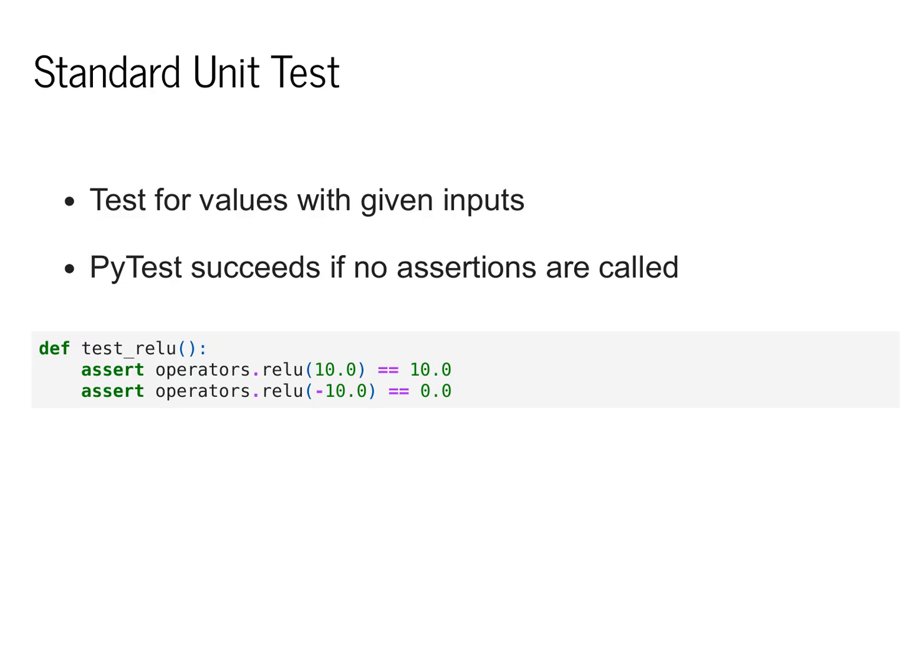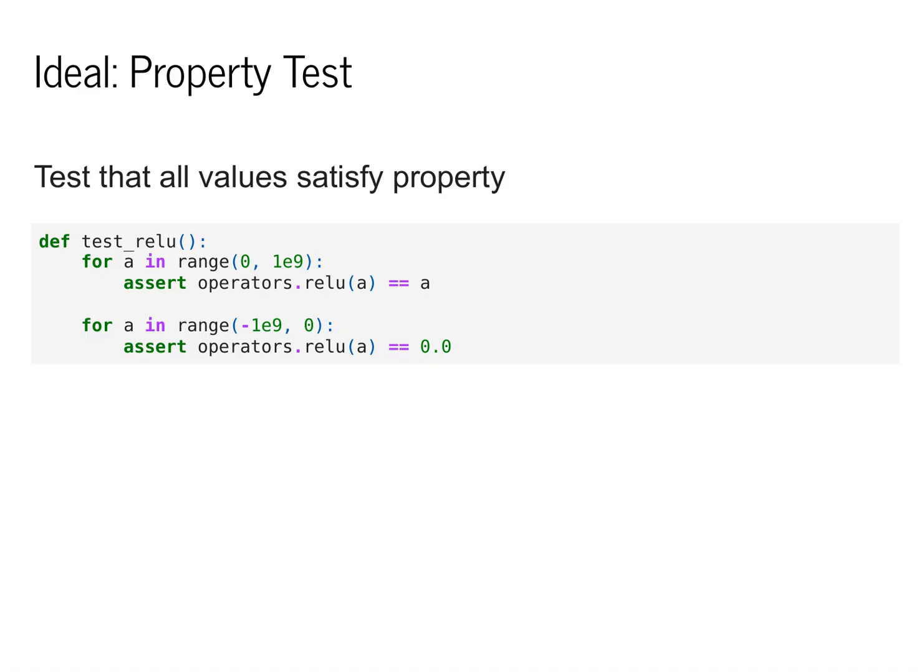In fact, you might argue that it basically covers none of the possible values. What we'd really like is to test that for every possible input to ReLU, we get the correct answer.